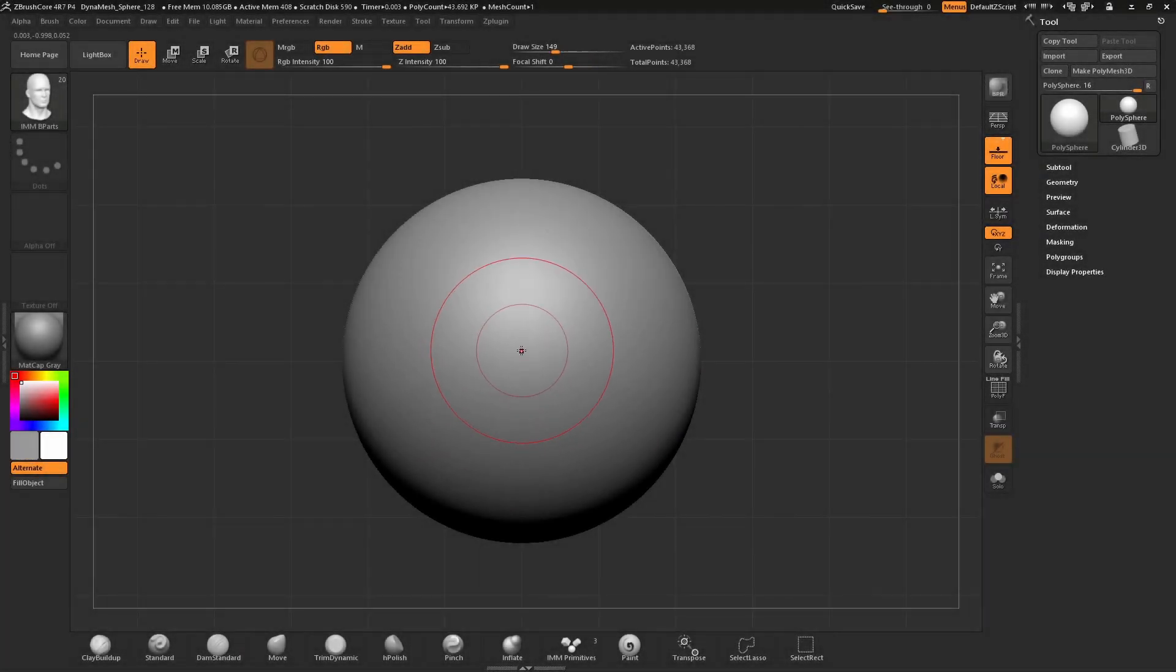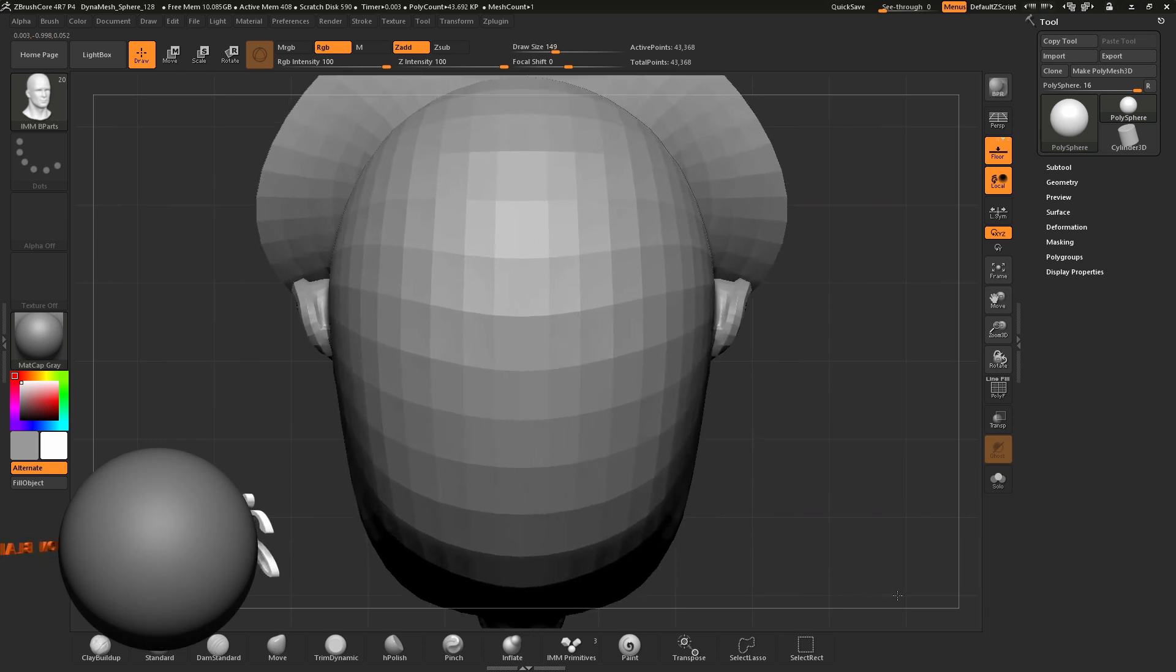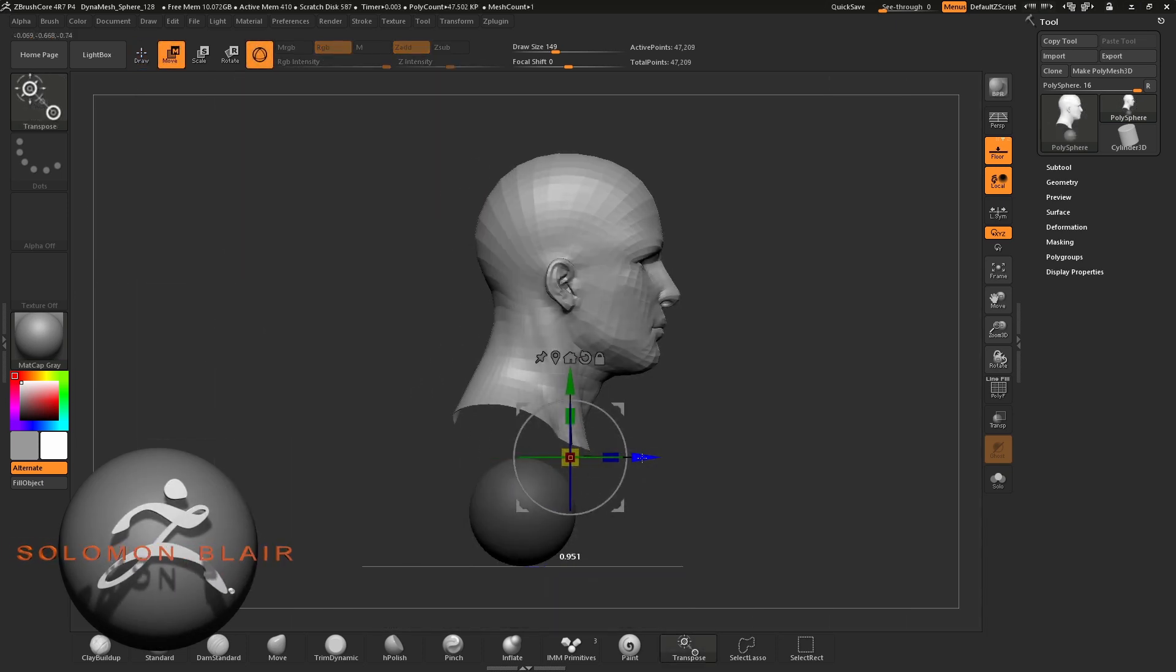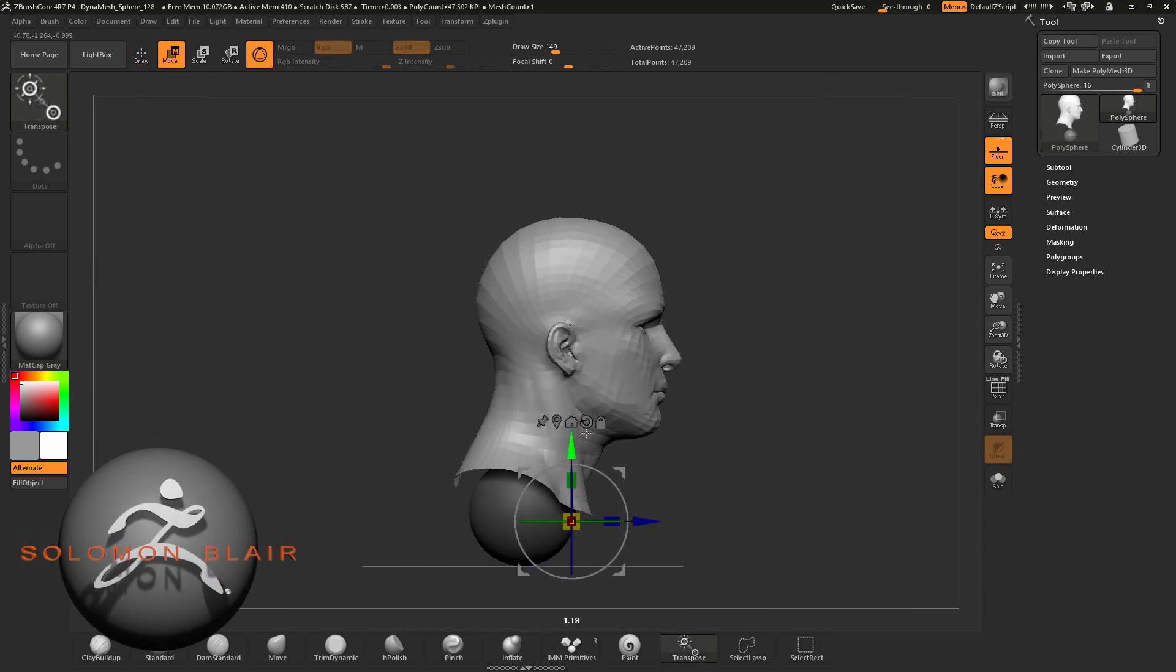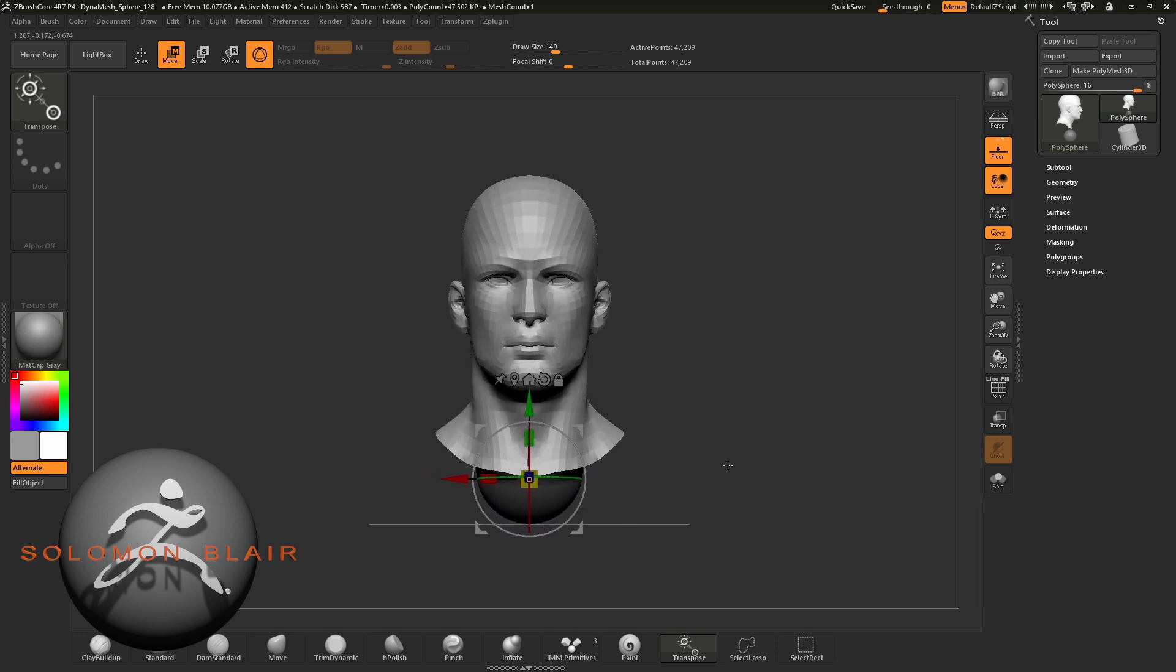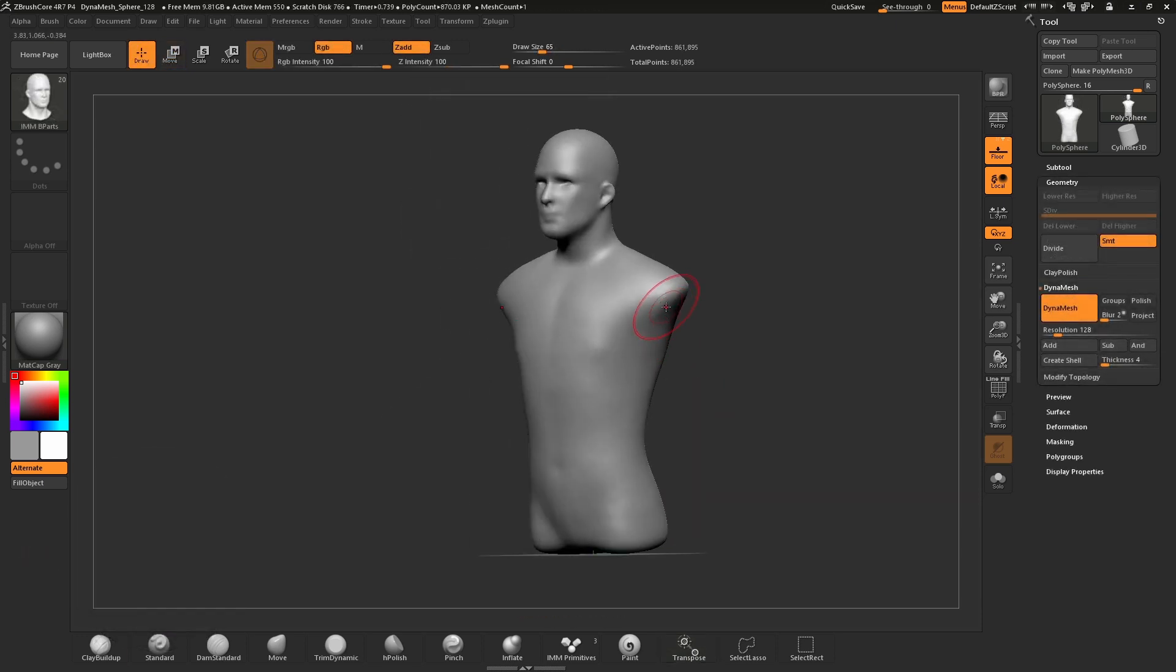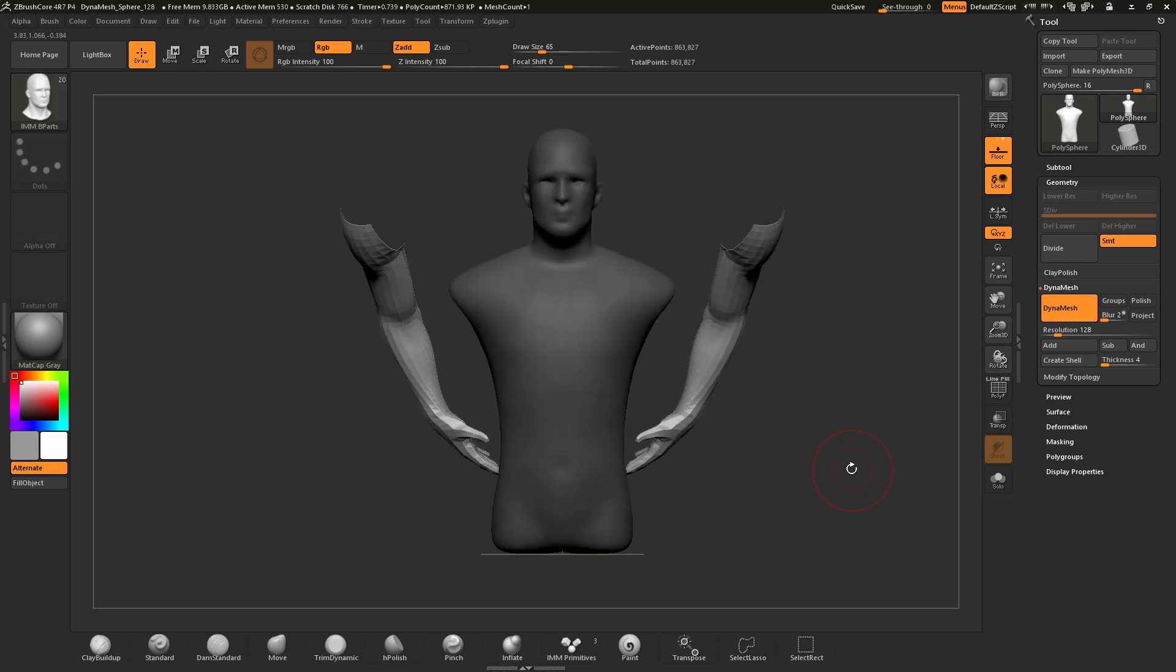In this video I'll cover how to use IMM brushes, or Insert Multi-Mesh brushes. These brushes give you the ability to use pre-built meshes to quickly and easily add them to a mesh and speed up your artistic workflow.